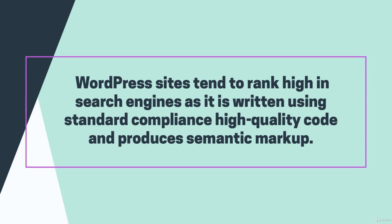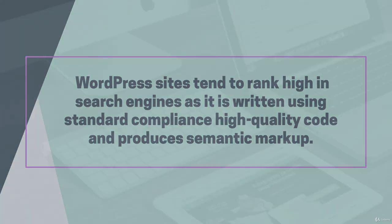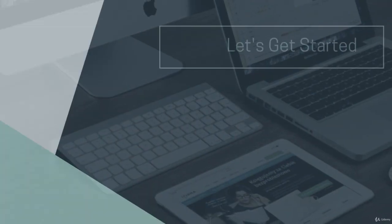And most importantly, WordPress sites tend to rank higher than others in search engines, as it is written using standard compliance, high-quality code, and produces semantic markup. This makes Google and other search engines love WordPress.